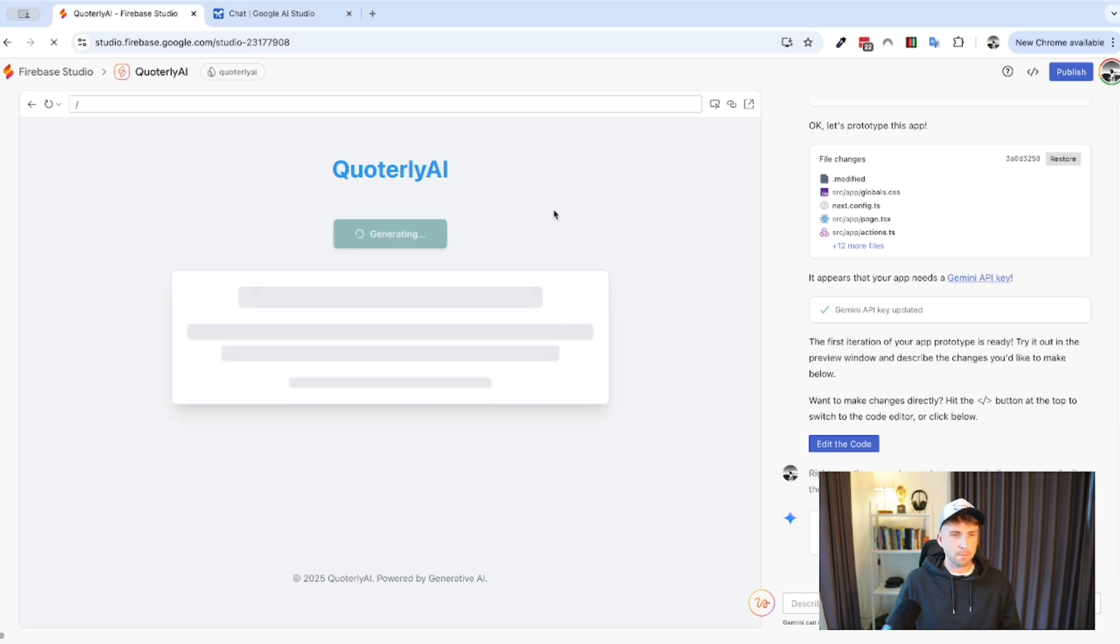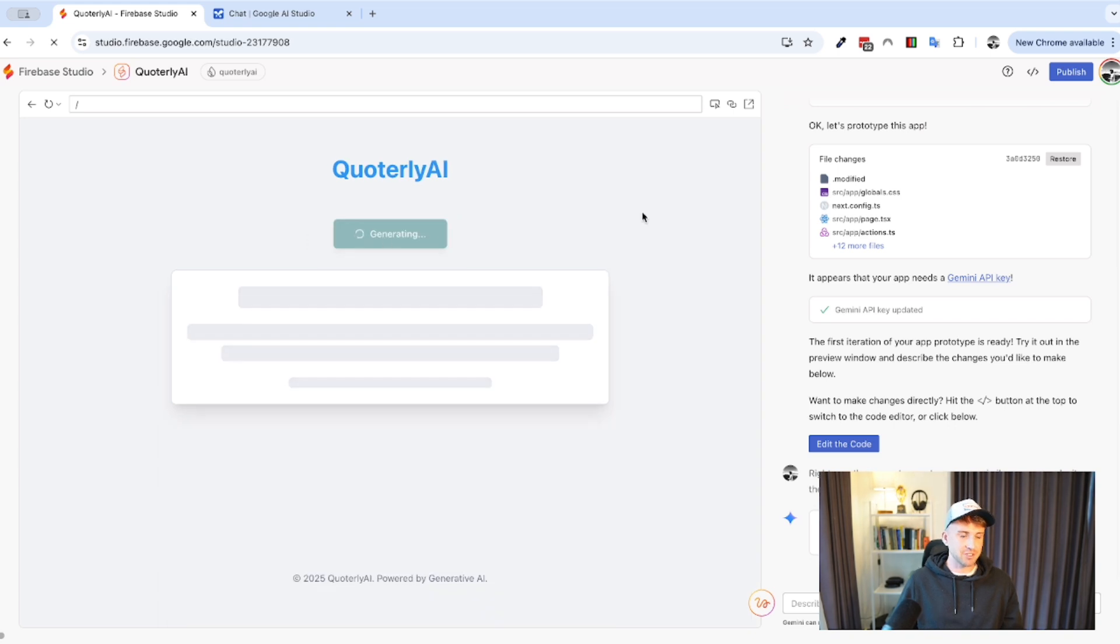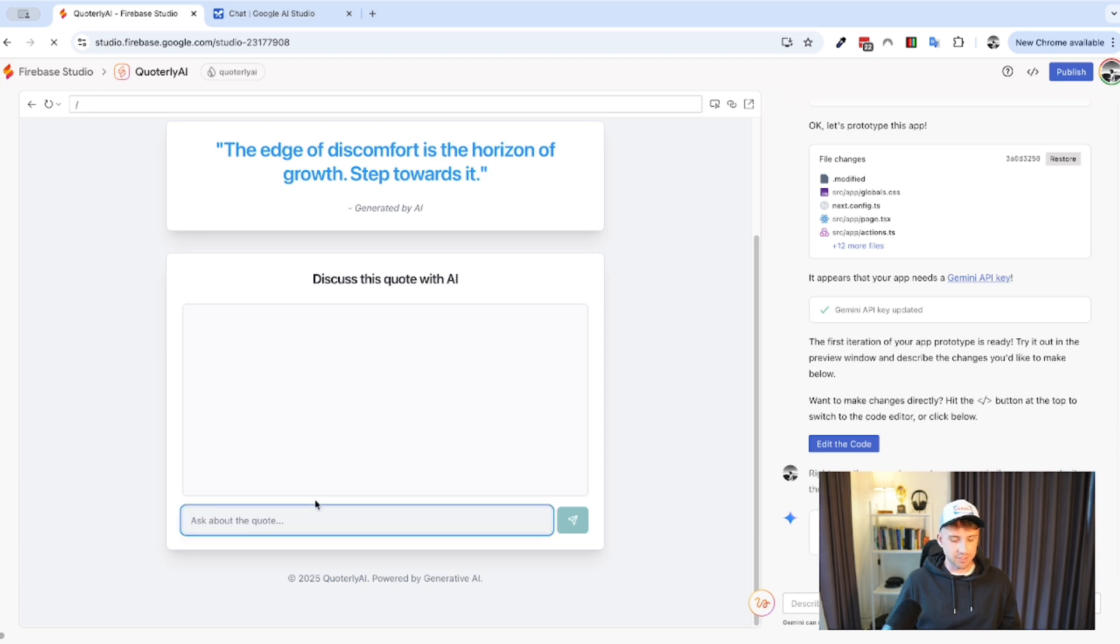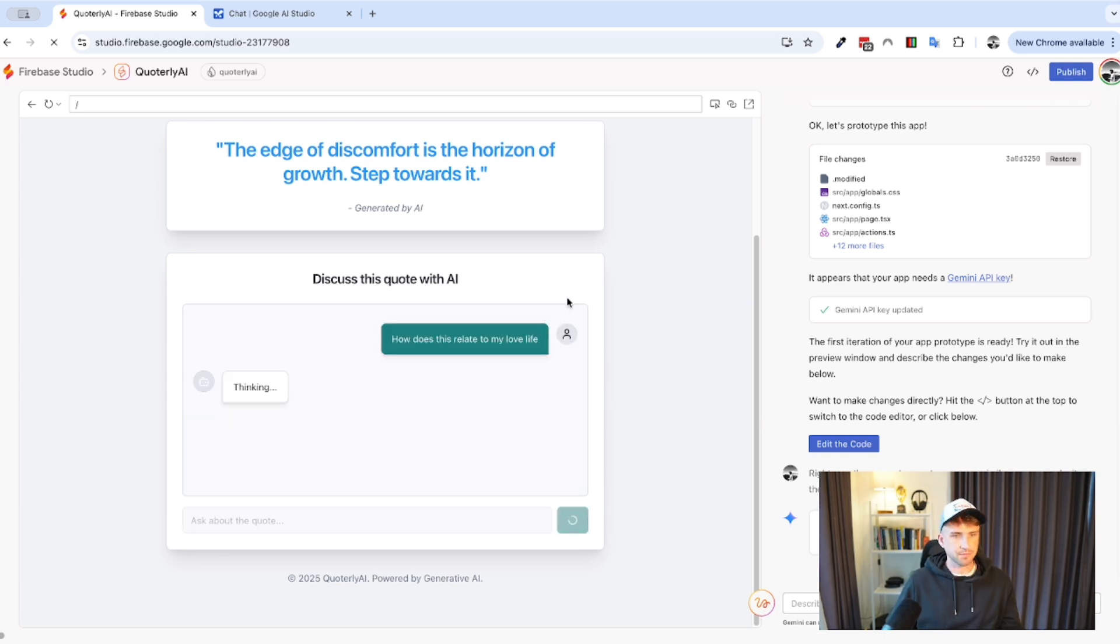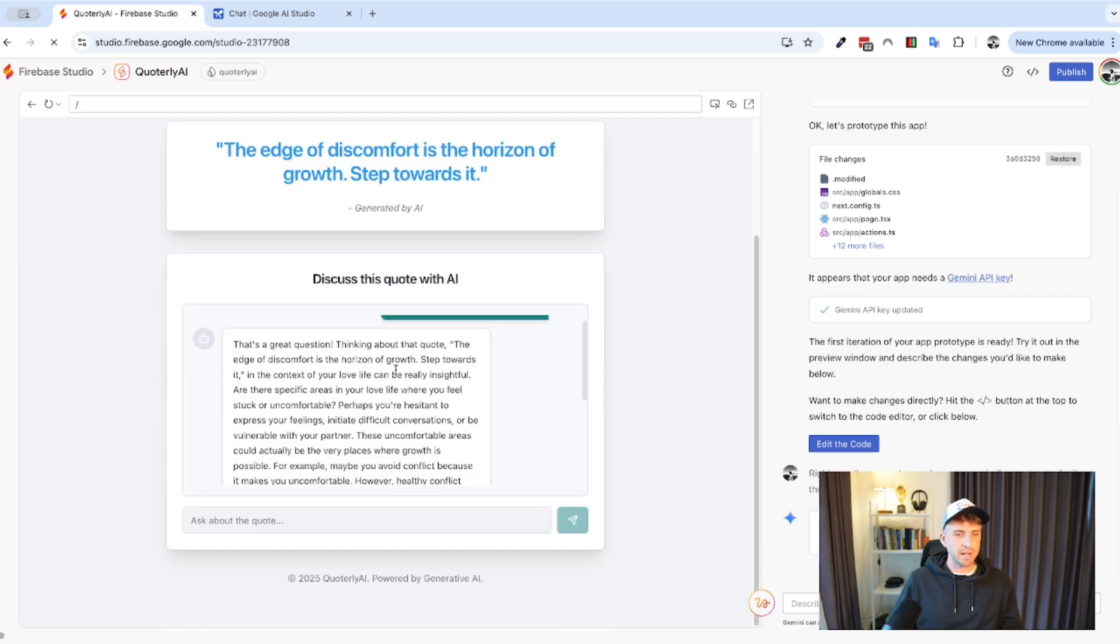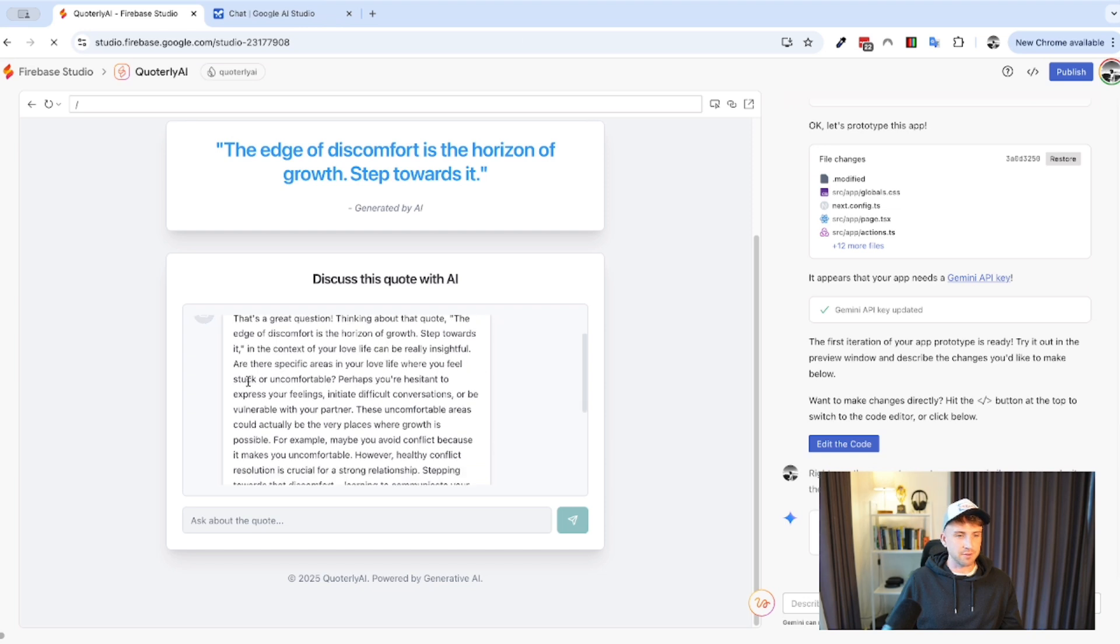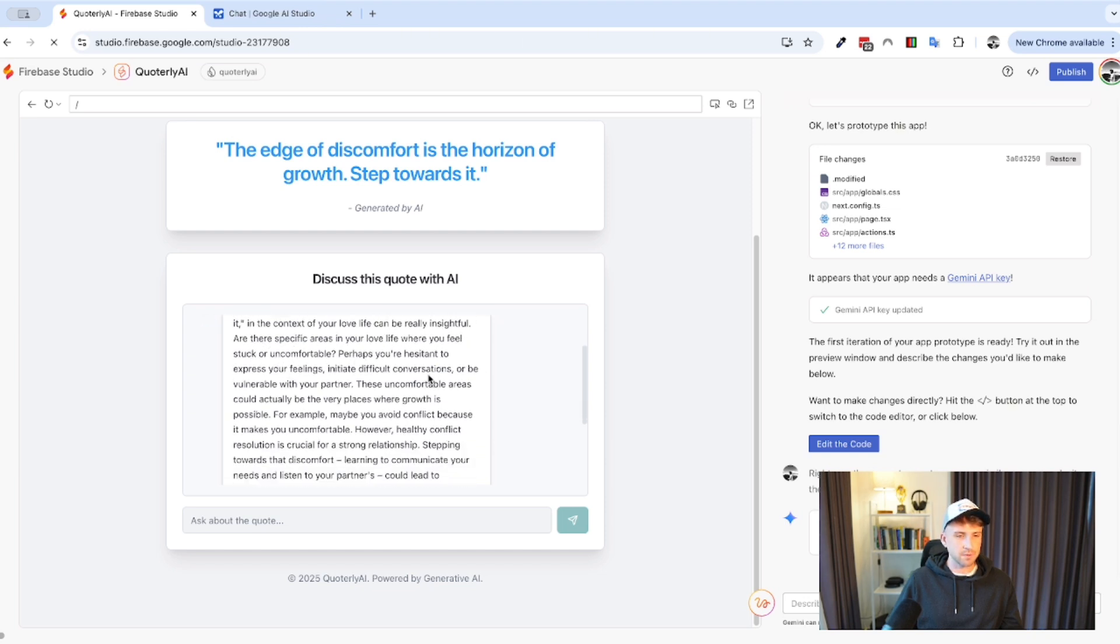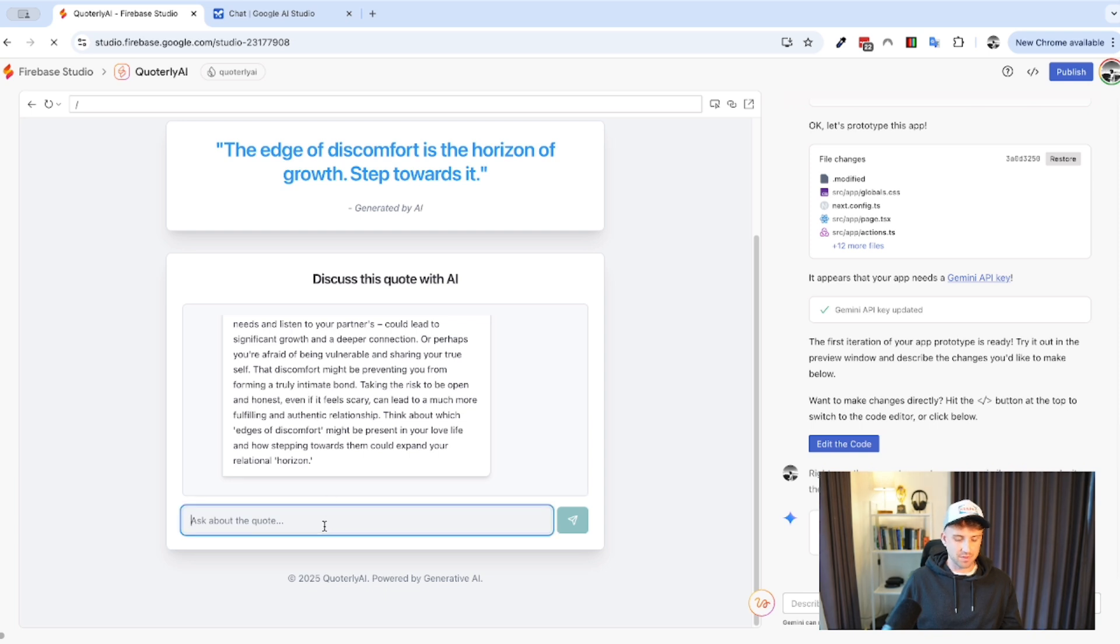So, let's give it another spin here. So, I'll just move myself back down to the corner so we can see the interface. Let's generate a new quote. The universe whispers possibilities dare to be the interpreter of your own potential. Quite cheesy, but funny. Let's try another one. The edge of discomfort is the horizon of growth. Step towards it. That one's quite cool. And it is different, which is also cool. So, let's question this one. How does this relate to my love life? Just to see what it does here. This is a great question. Thinking about the quote, the edge of discomfort and the horizon of growth. Step towards it in the context of your love life can be really insightful. Are there specific areas in your love life you feel struck? So, it's gave quite a long answer here, which is cool. And it's also gave it quite detailed.